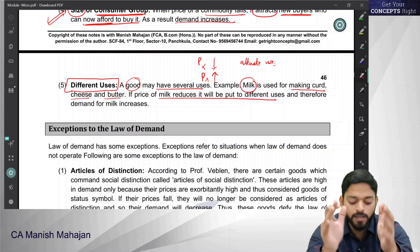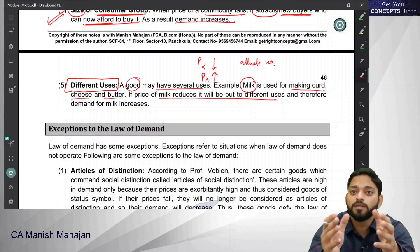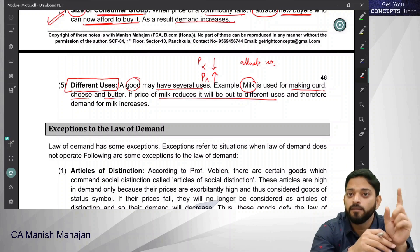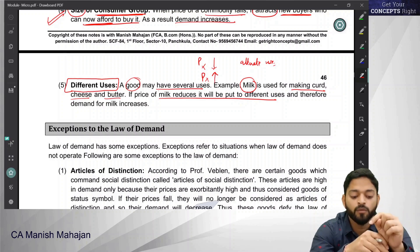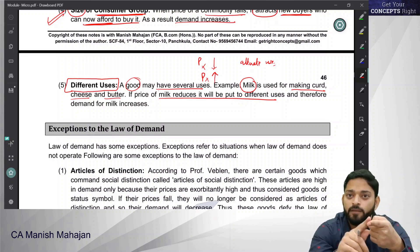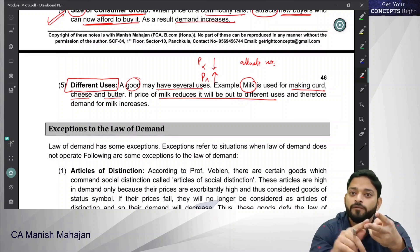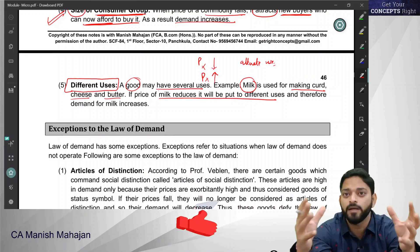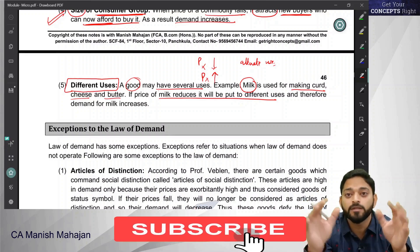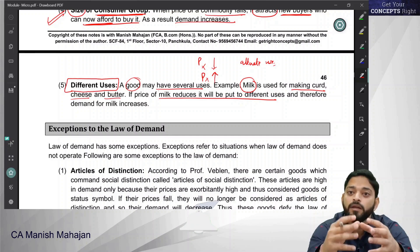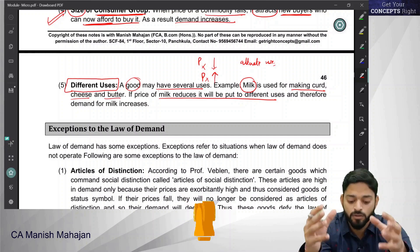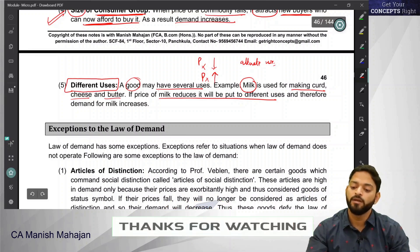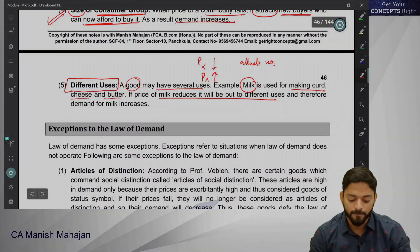So these are the points to understand why the demand curve slopes downward. Once again: law of DMU, income effect, substitution effect, size of the consumer group expands when the price falls, and the last one is the different uses of a product. These are the reasons that we have now studied in detail.